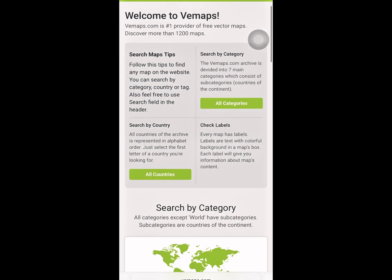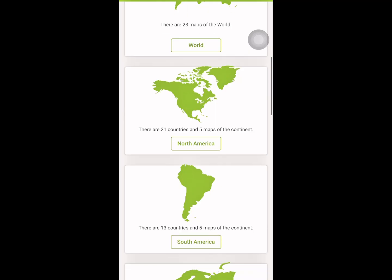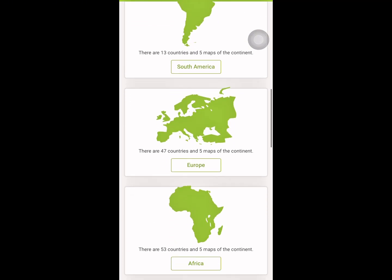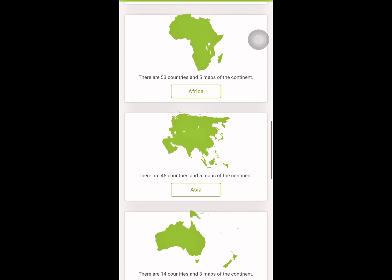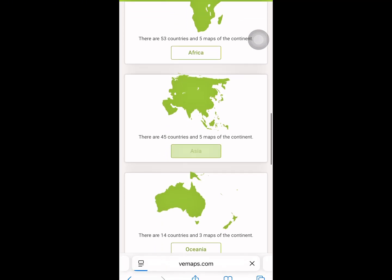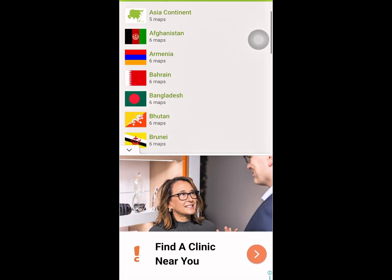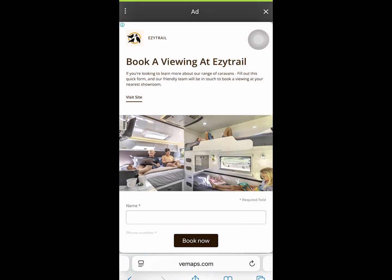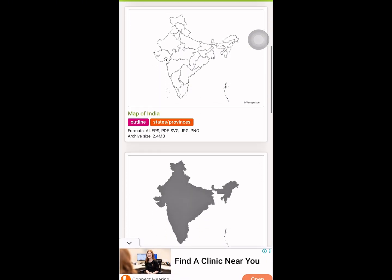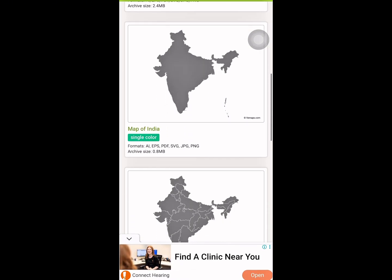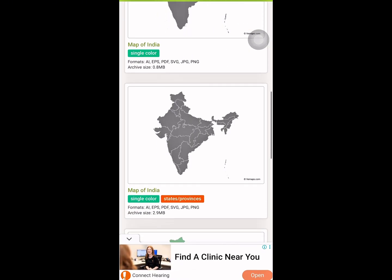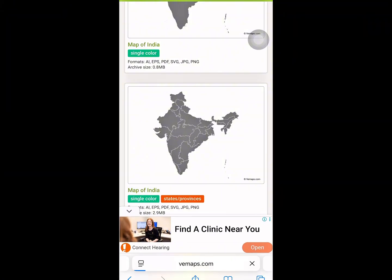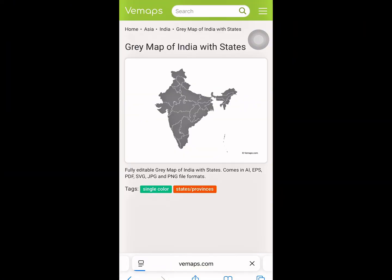Scroll down and you'll find a huge collection from countries to entire continents. Just select the continent your country is in, then tap on the country's name. Once opened, scroll down and choose the type of map you need. Tap on it, then scroll down and hit download. It's that simple.